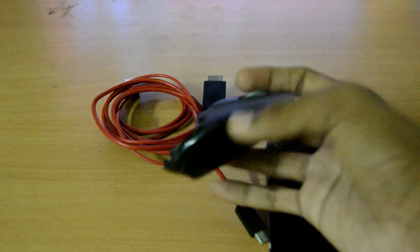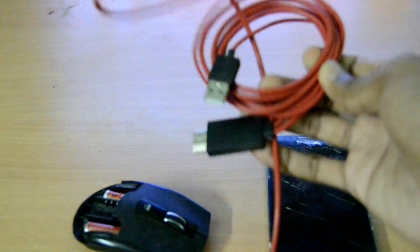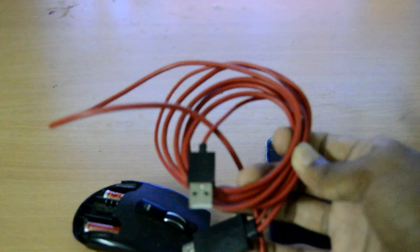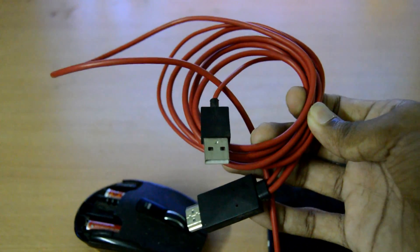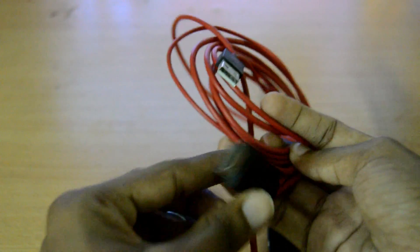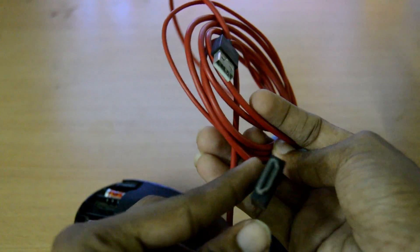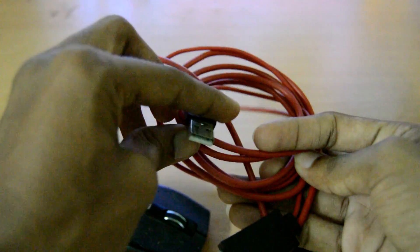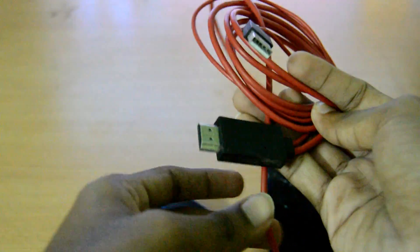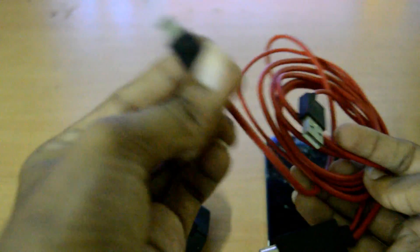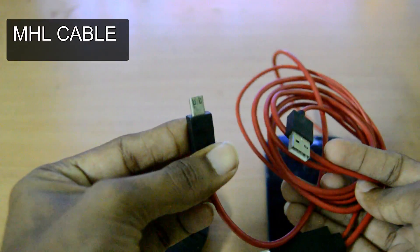A Bluetooth mouse and this is the MHL cable for S4. This is the HDMI pin which goes into the TV, USB for power supply, and this is the micro USB pin which connects with the smartphone.